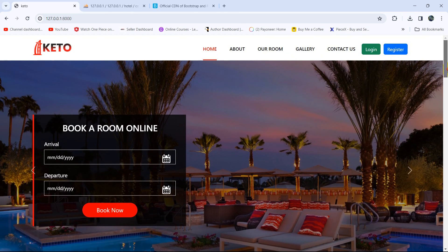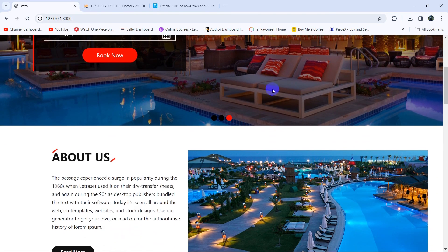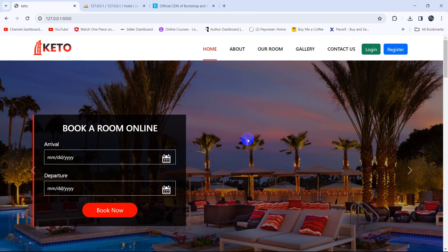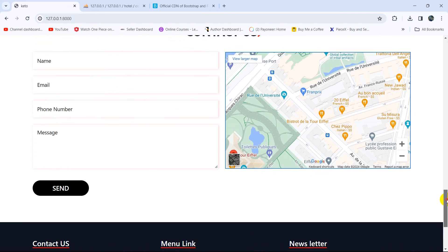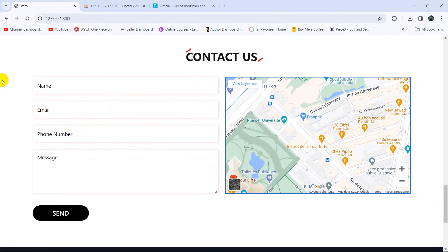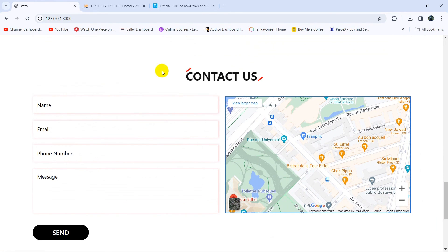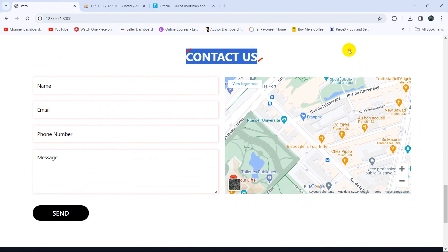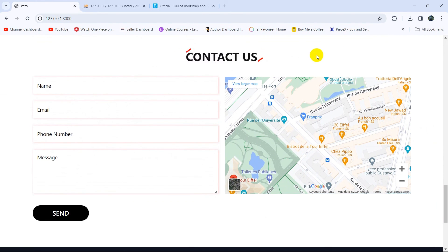We are able to send a message and show the success message. You can show the success message at the top or wherever you prefer. This is all for this tutorial. In the next tutorial, we'll let the admin view the messages and send a mail from the admin panel. Thank you very much for watching — make sure to subscribe. I hope to see you in the next tutorial.